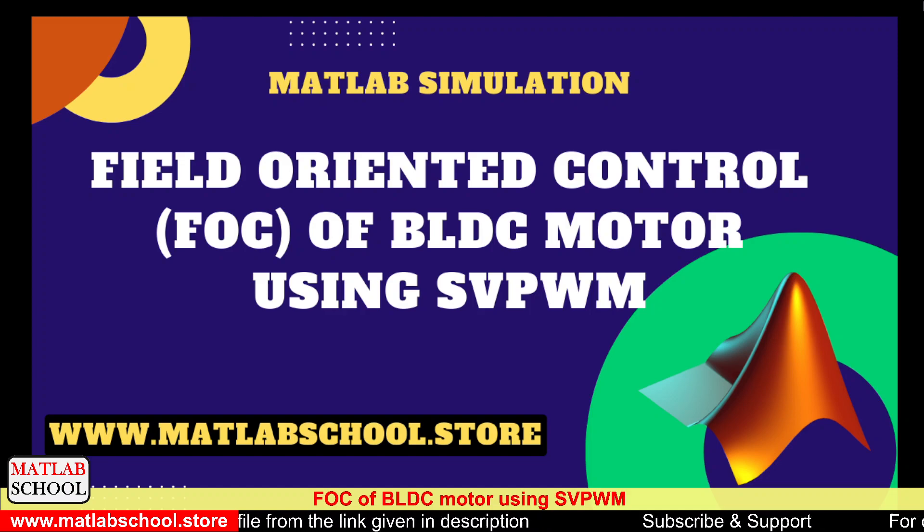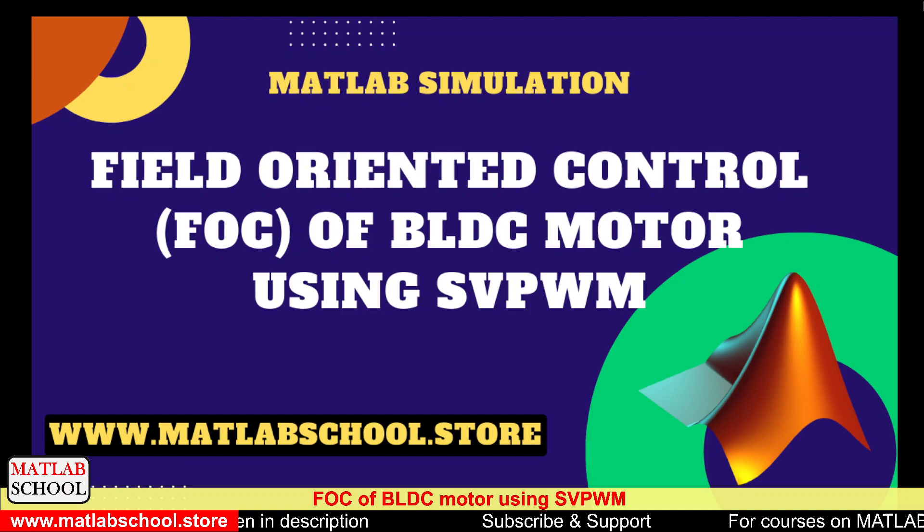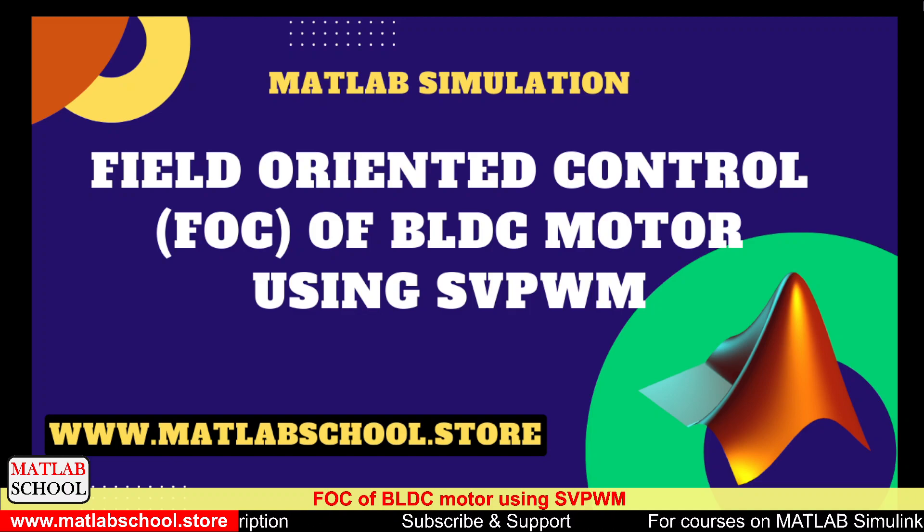Hello friends, welcome to MATLAB School. In this video we are going to simulate the field-oriented control of BLDC motor. Let us get into the simulation part.